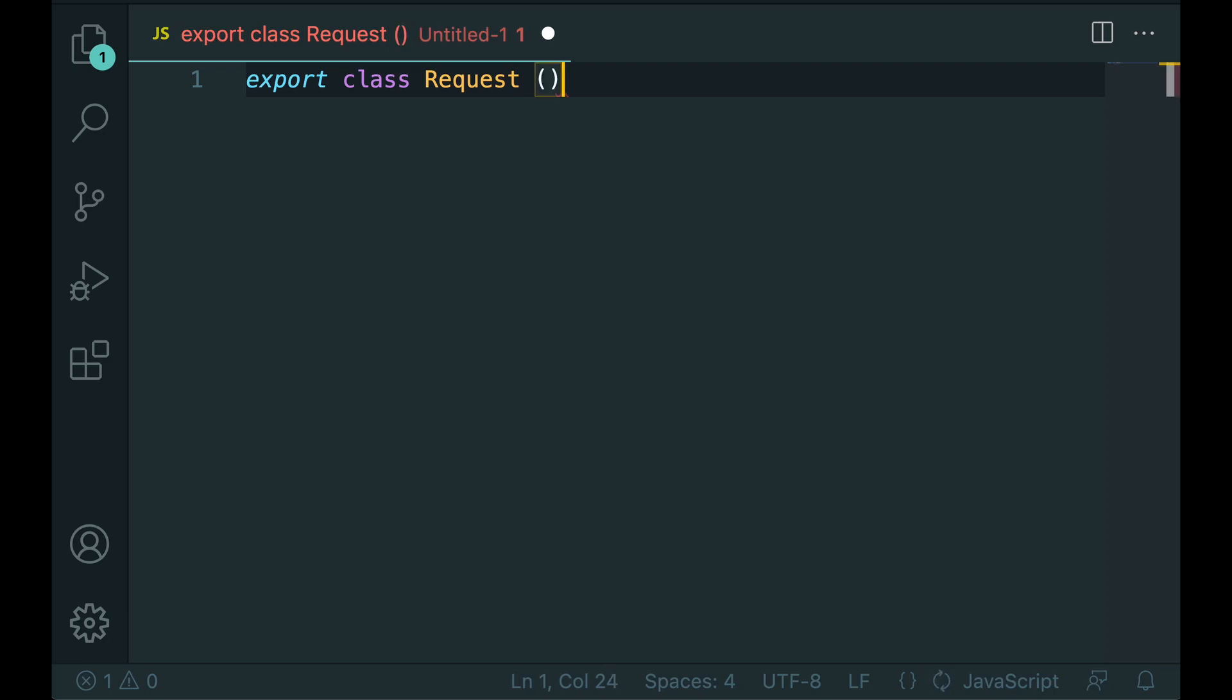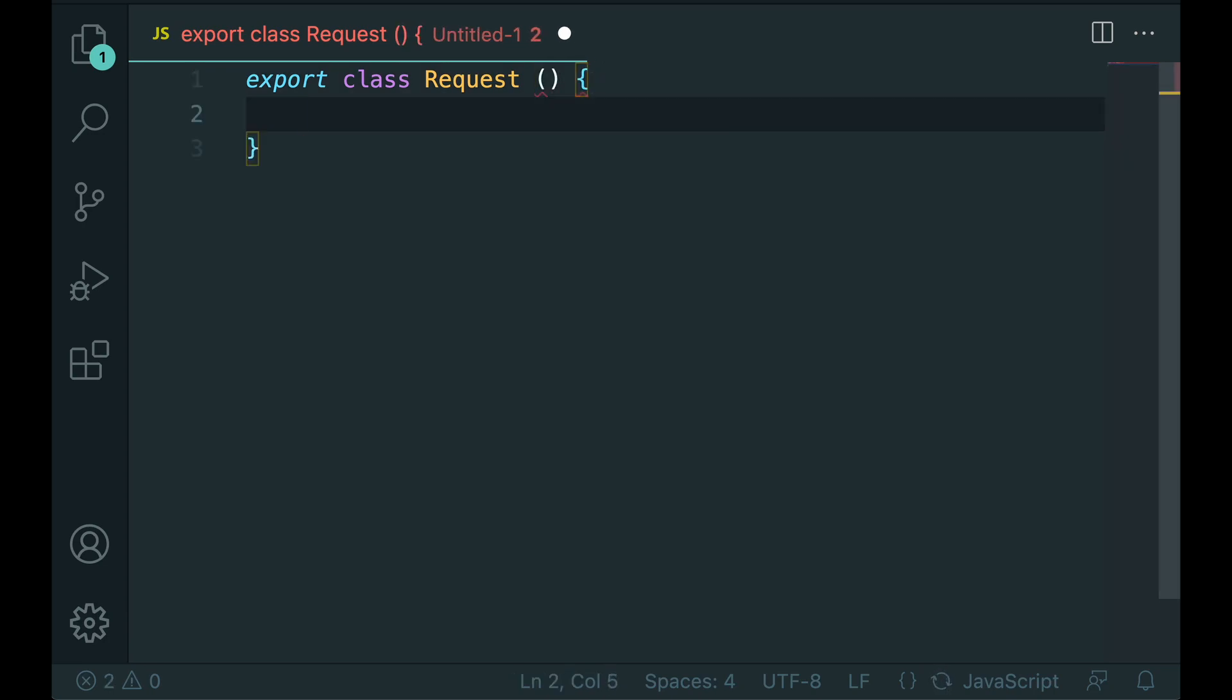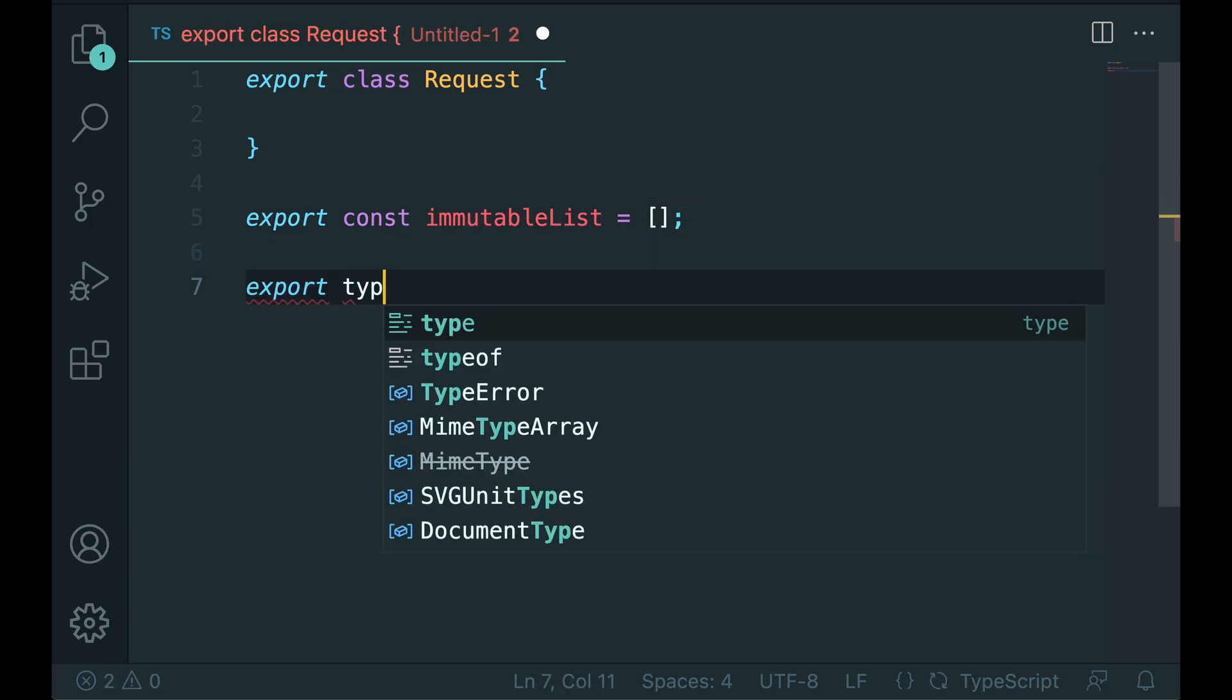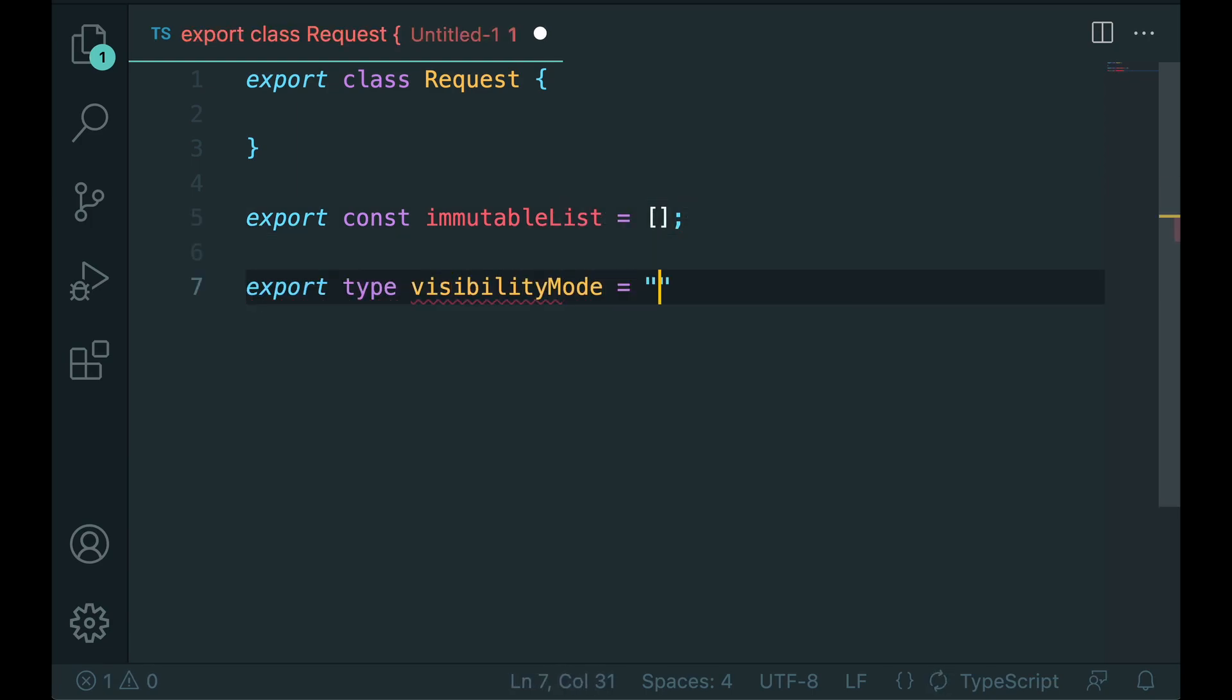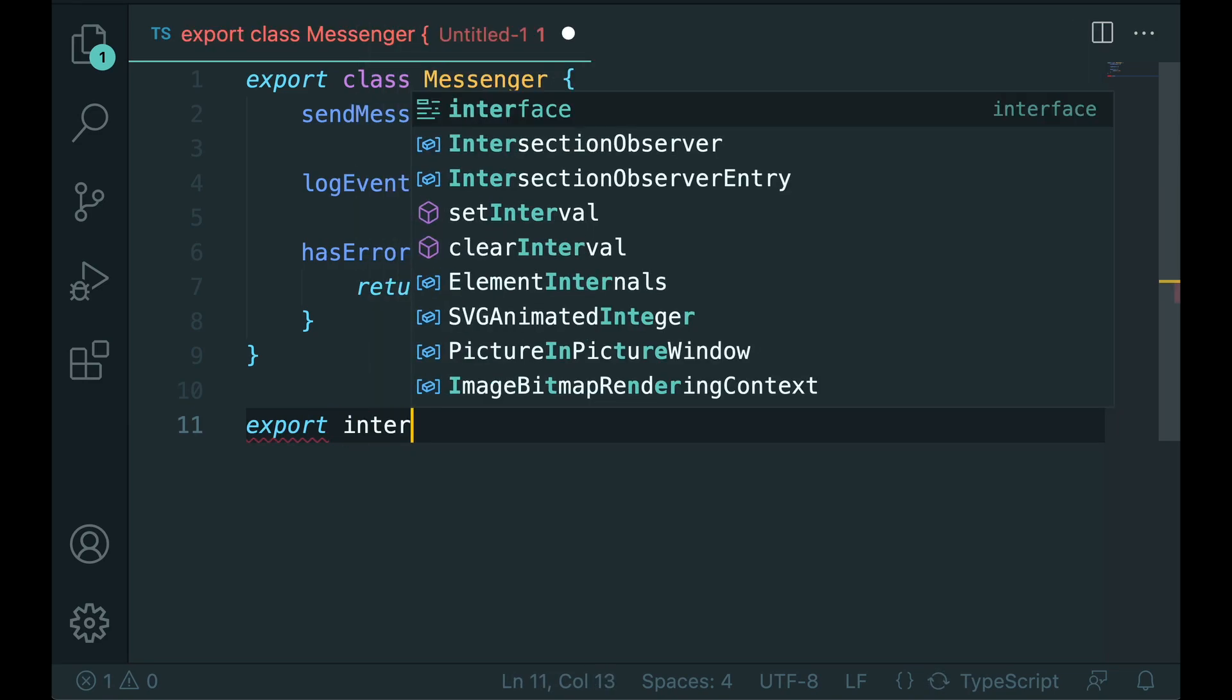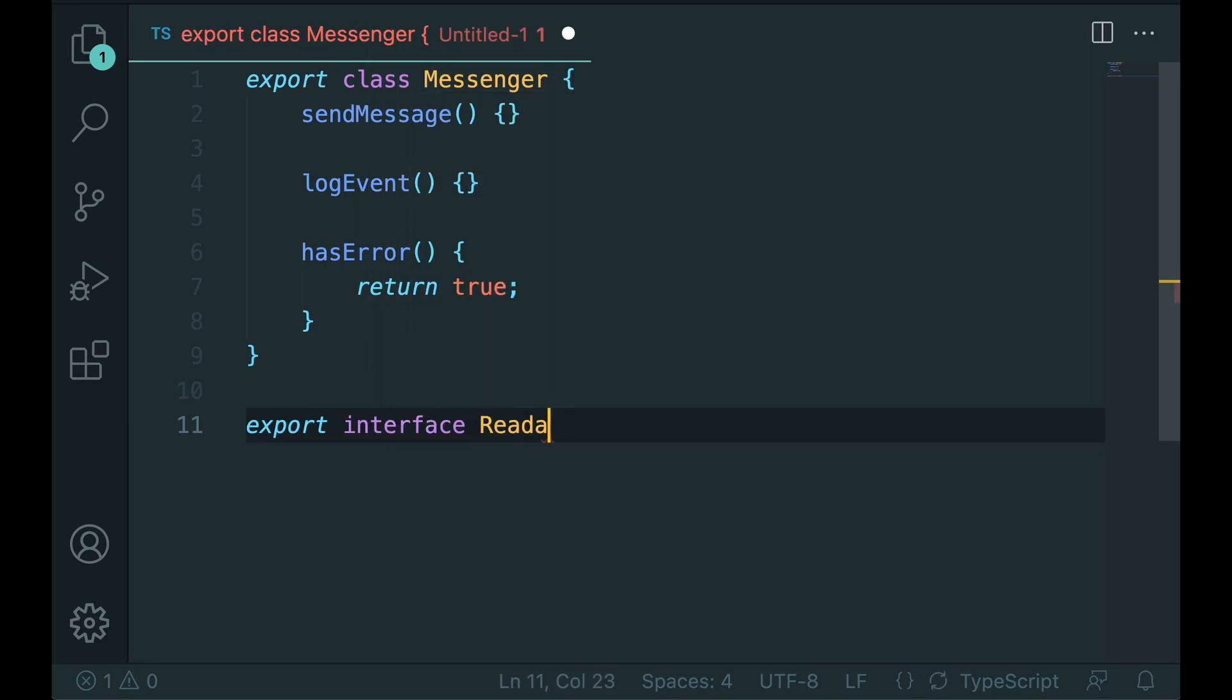They are typically nouns, such as request, immutable list or visibility mode. Interfaces might be adjectives, for example mutable or readable.